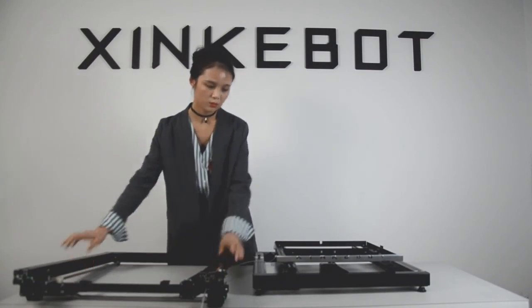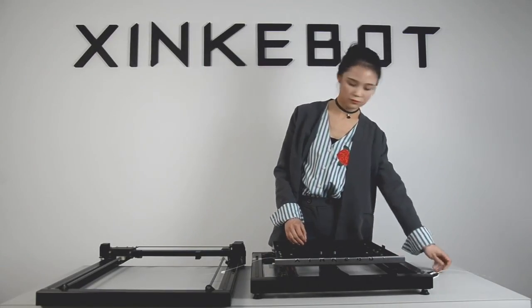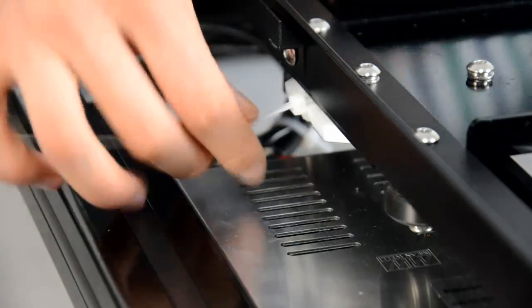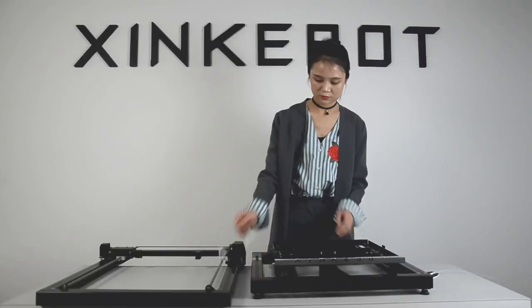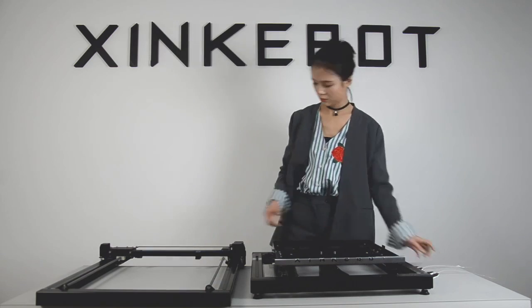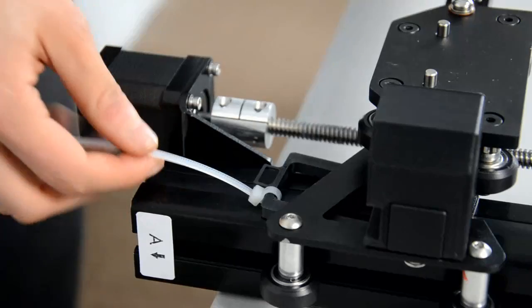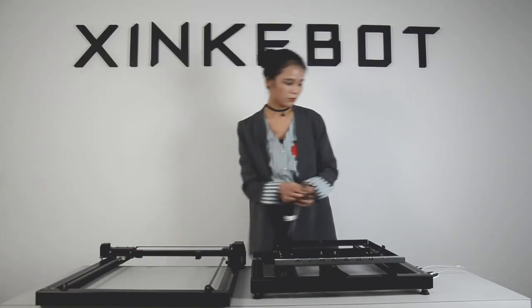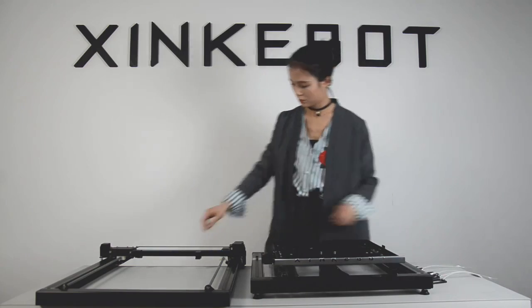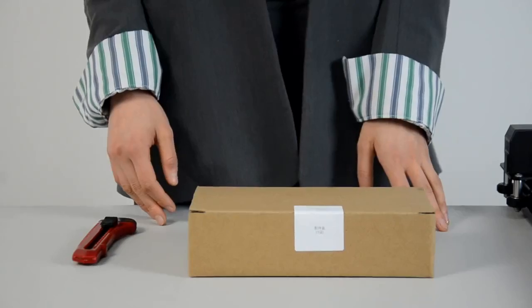Put the Z-frame aside and take out the supporting parts that have a remove tag. You will see the zip ties and tags. Make sure all packing material is removed.